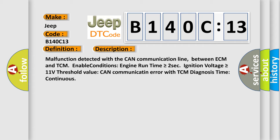Malfunction detected with the CAN communication line between ECM and TCM. Enable conditions: Engine run time is greater than or equal to 2 seconds, ignition voltage is greater than or equal to 11 volts. Threshold value: CAN communication error with TCM. Diagnosis time: continuous.